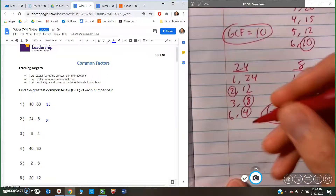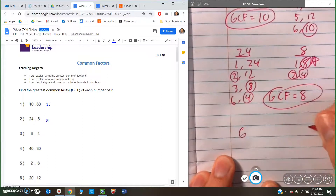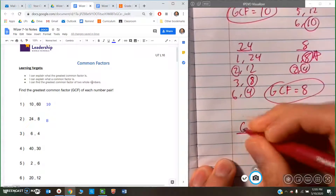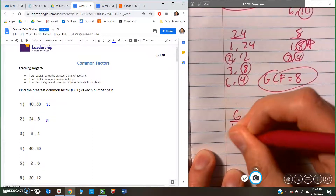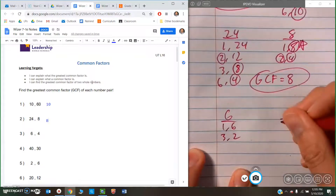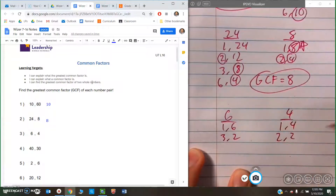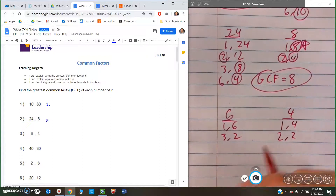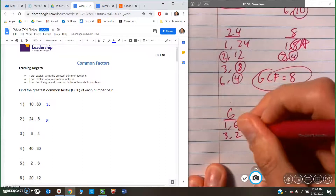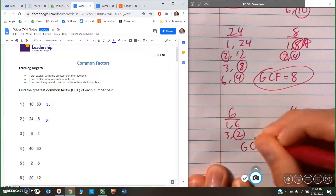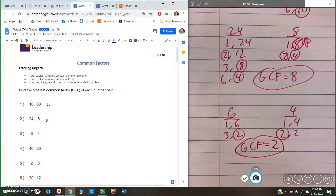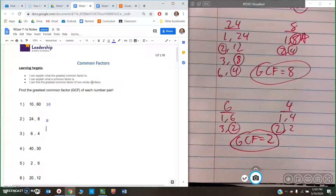So my GCF for that one is 8. And we're going to do one more together using this method: 6 and 4. So 6 can be divided by 1 and 6, and 3 and 2. And 4 can be divided by 1 and 4, and 2 and 2. So they both have 1 in common — all numbers do. But they also both have a 2 in common. So the GCF here is 2. That is the largest number that both of these values can be divided by.